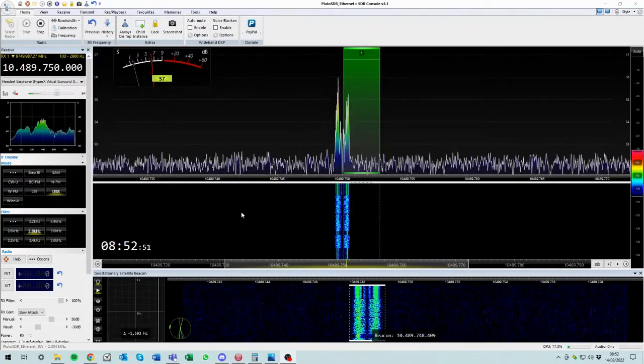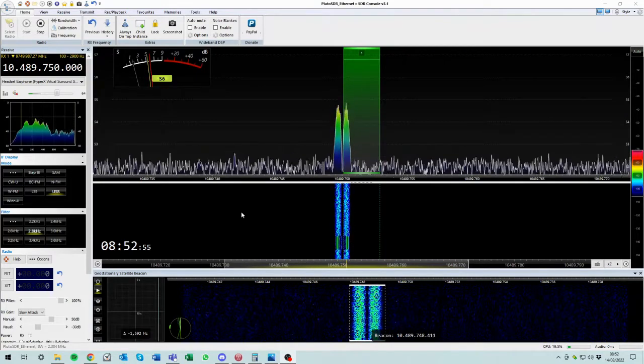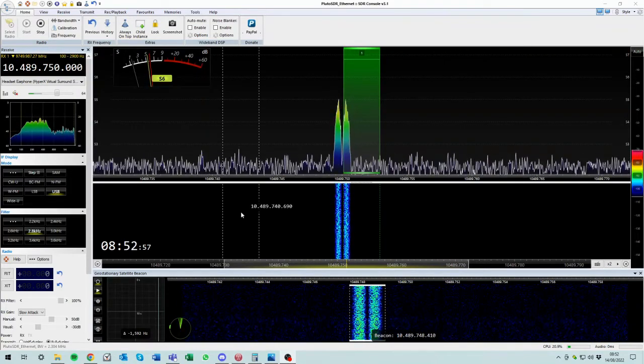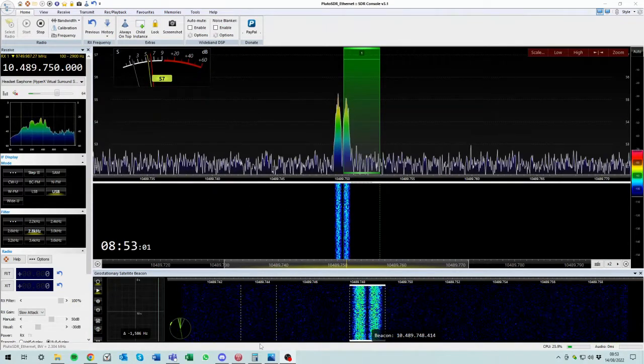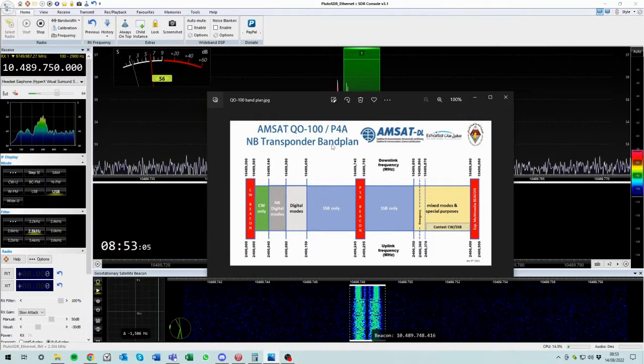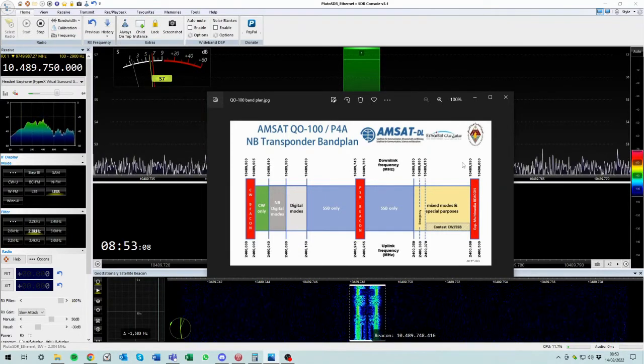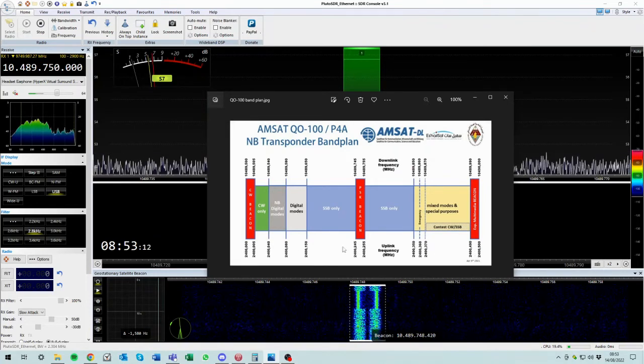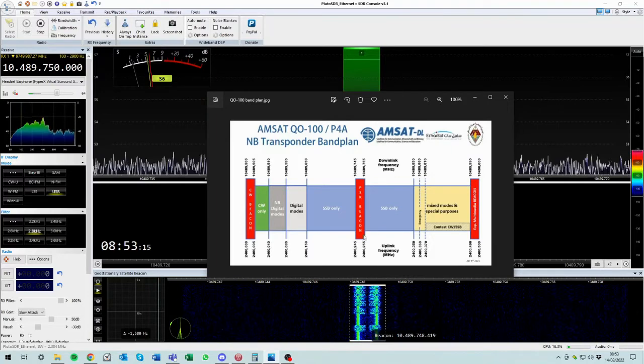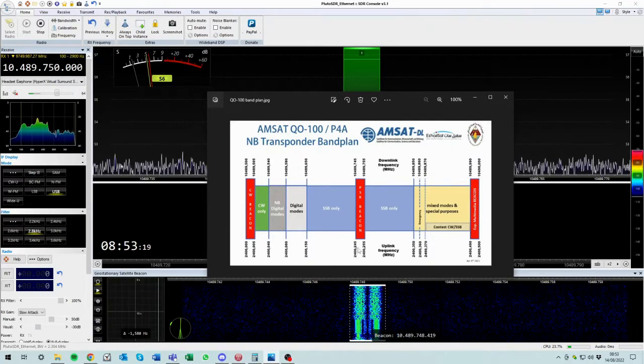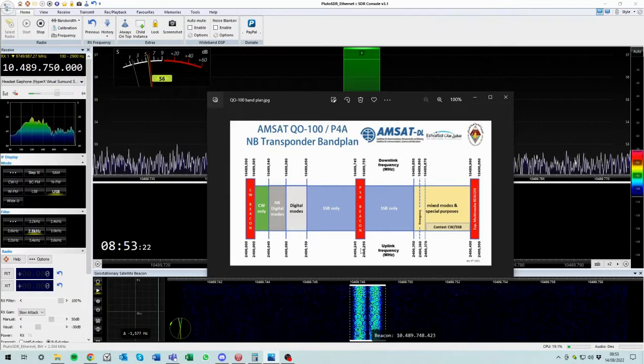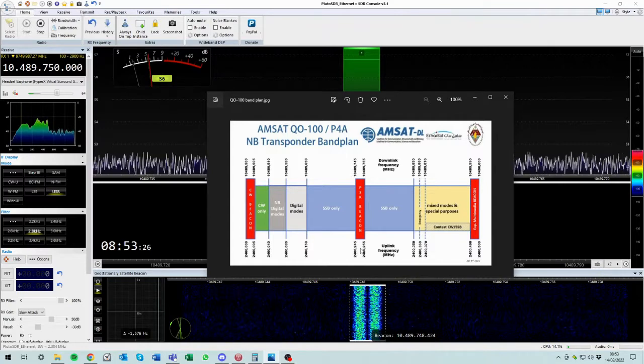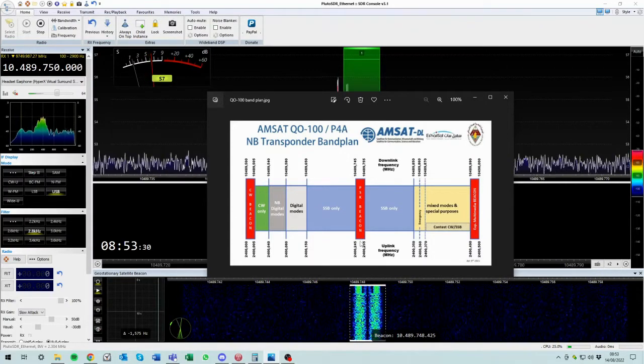So now we have a look at what we're going to do with the transmit side of things. The uplink to the satellite is approximately 2.4 gigahertz. So if I pull up a band plan here, this is the narrowband transponder. We've been looking at the downlink which is the top row of frequencies. The bottom row is the uplink. The center of the PSK beacon on uplink is 2.4250. That's what we're aiming at.